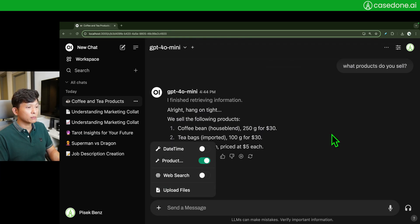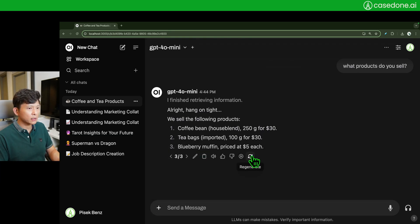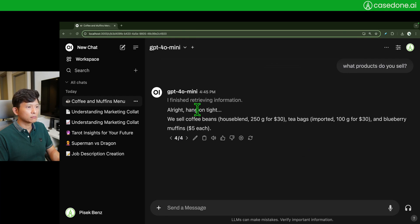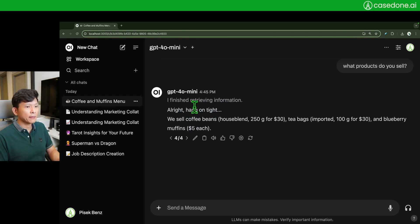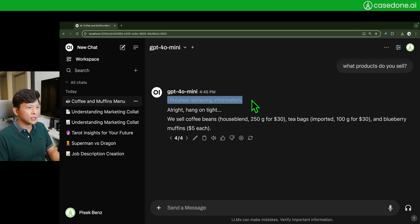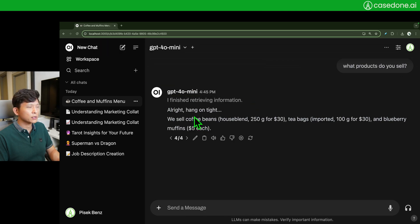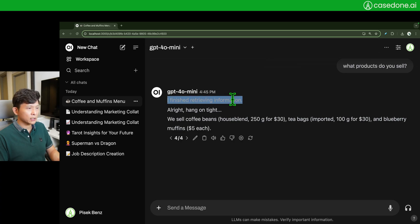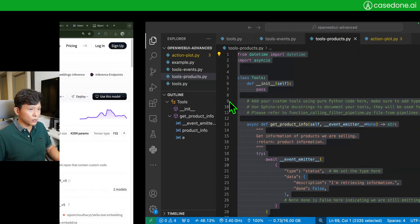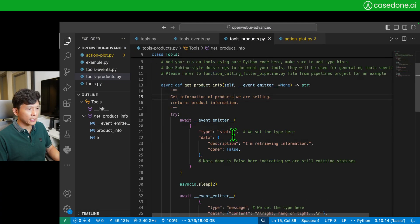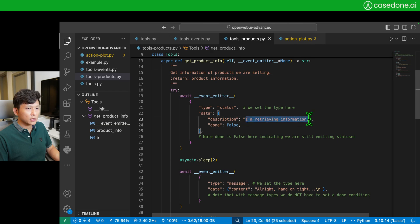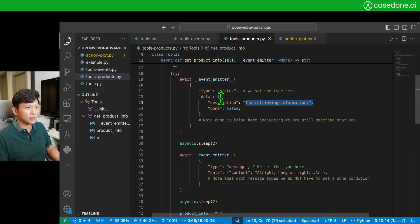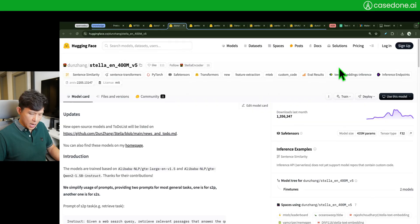Refresh. It's going to reactivate the products tool. Okay, it's really fast, but still you get to see this 'I finished retrieving information.' And this is the status, right? If you recall correctly, the status is here, right?